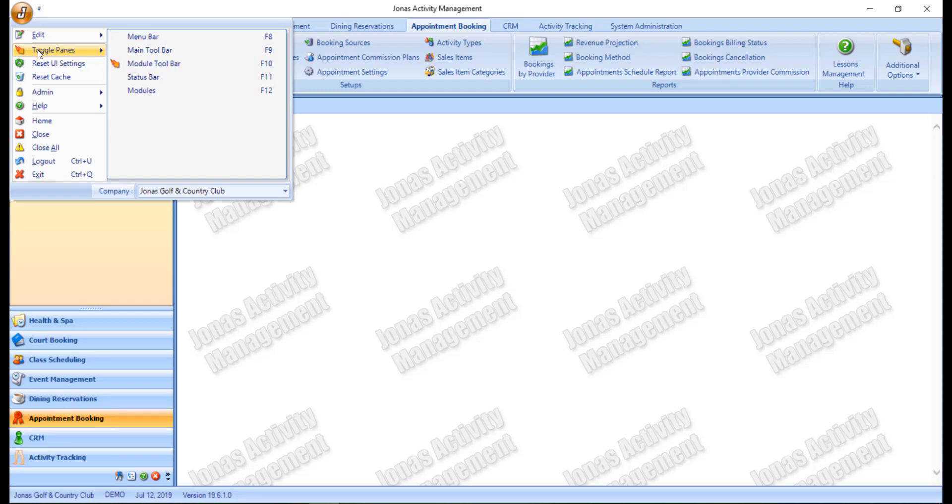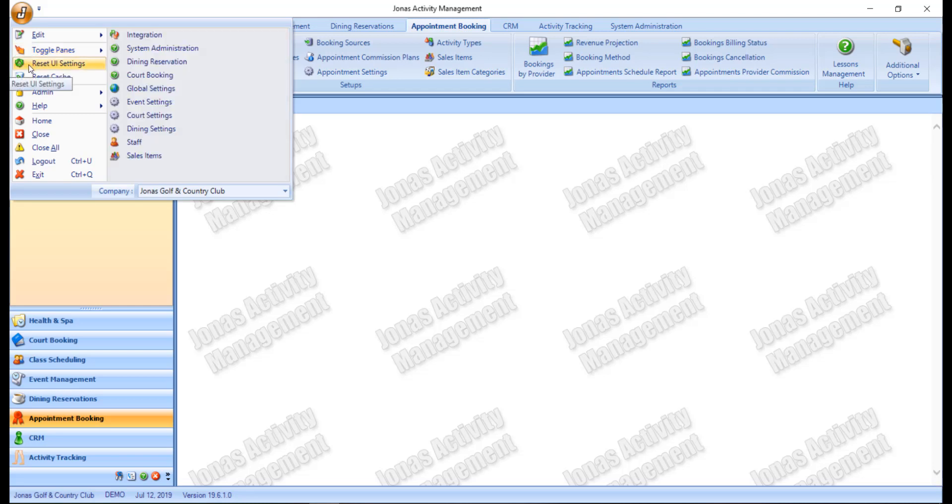Items like the toggle pane have sub-menus that allow you to enable different toolbars and menus. The reset UI settings will close all open panes and put the screen back to its factory settings.